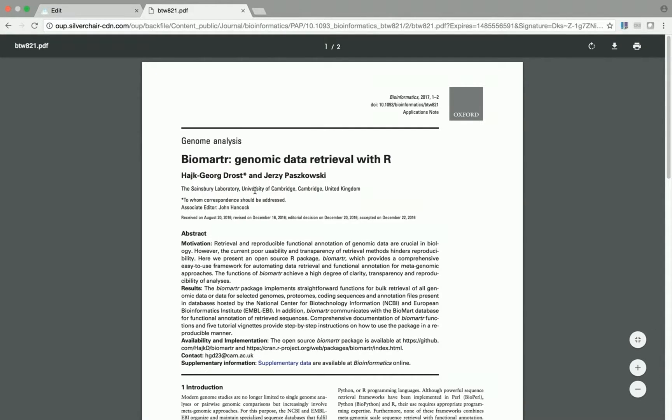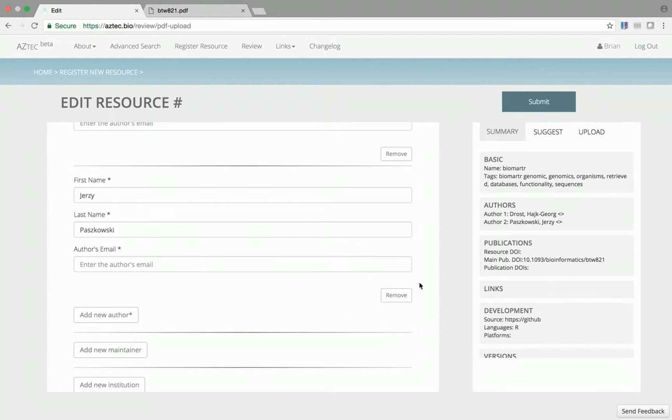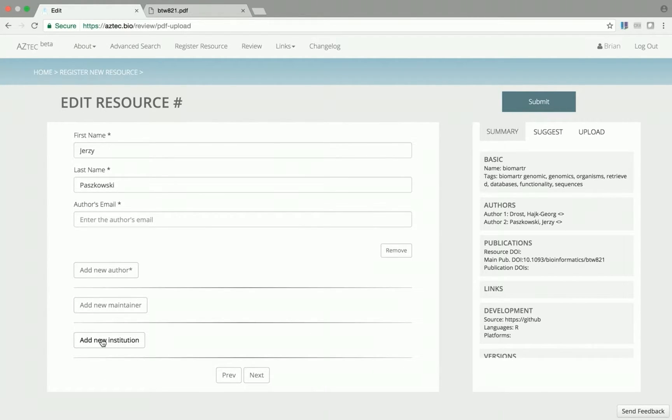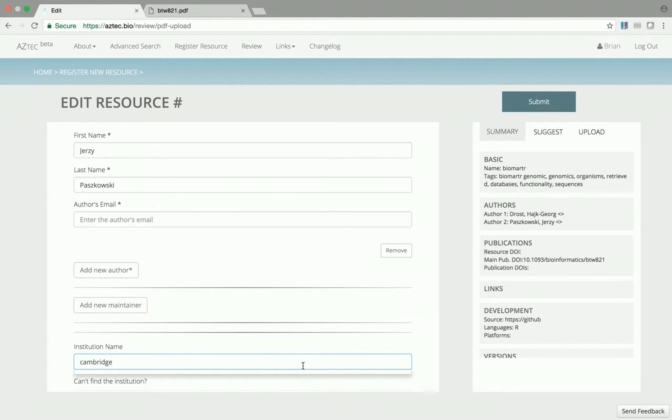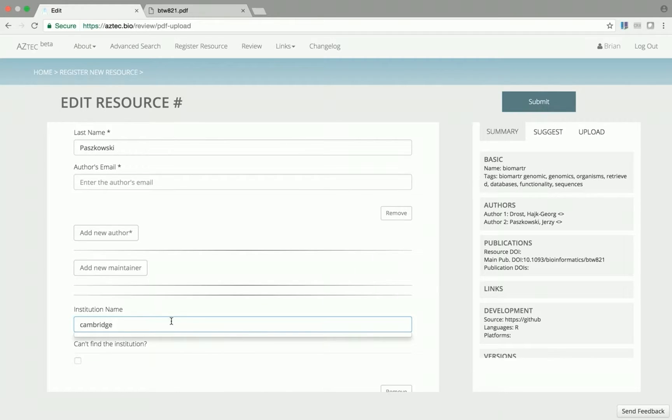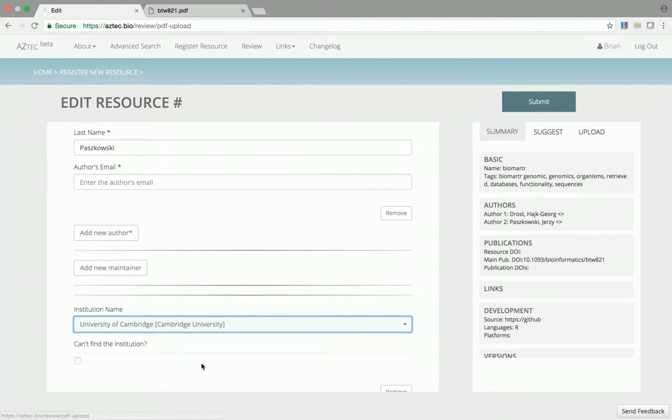I can see that this tool is created by researchers at Cambridge University, but looking here at institution, I can see that it's blank. If I start to type Cambridge, the autocomplete provides me with possible universities.